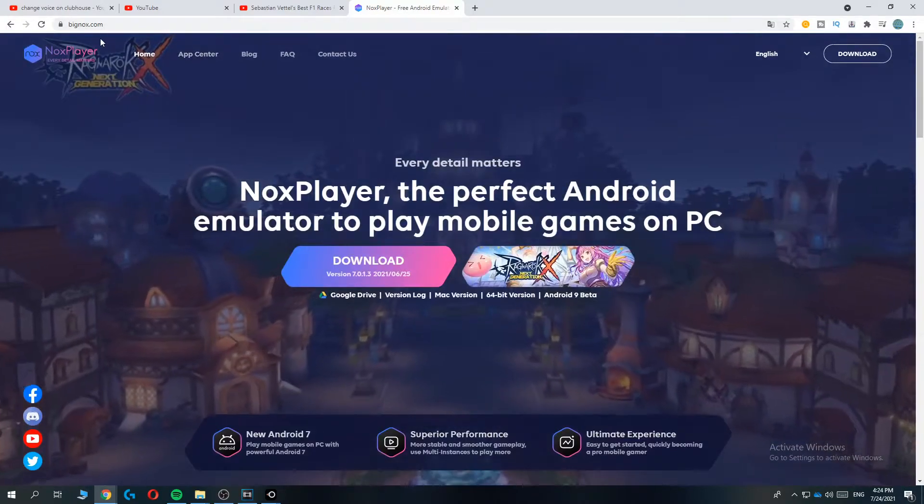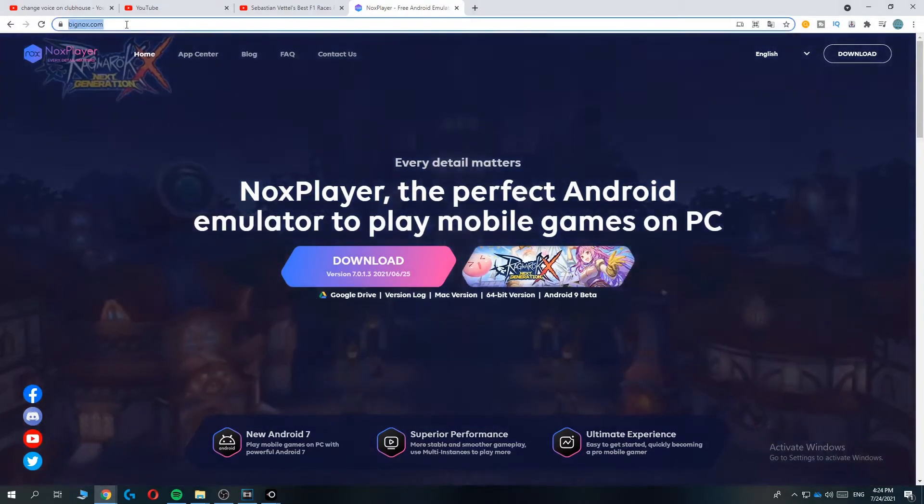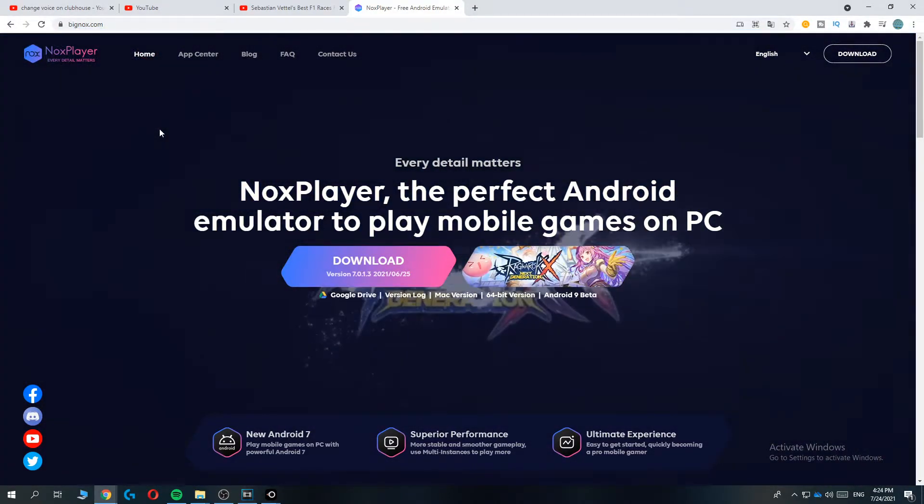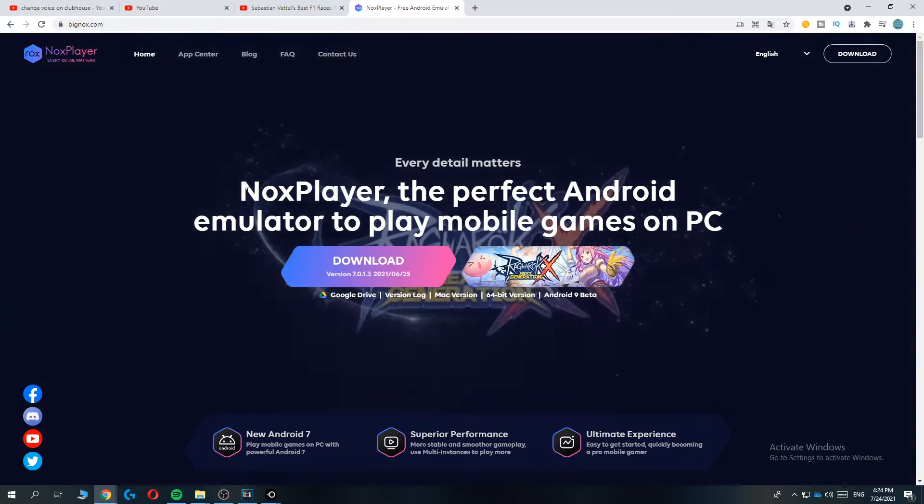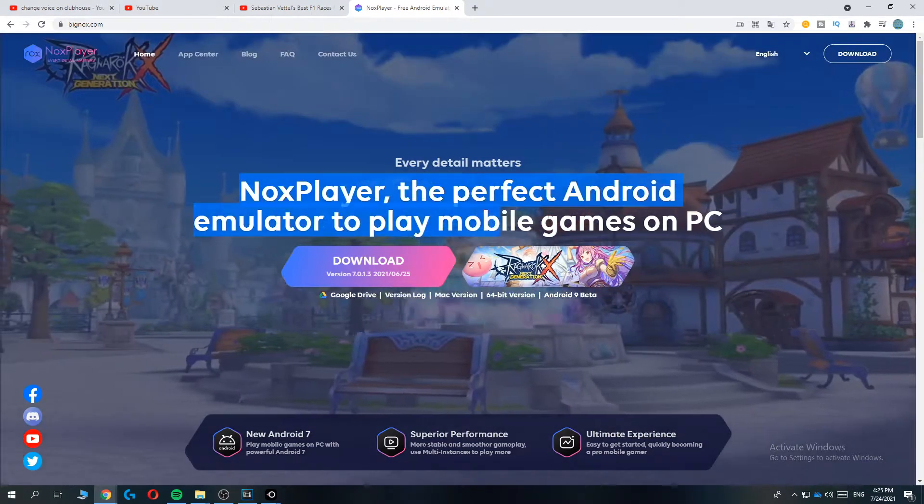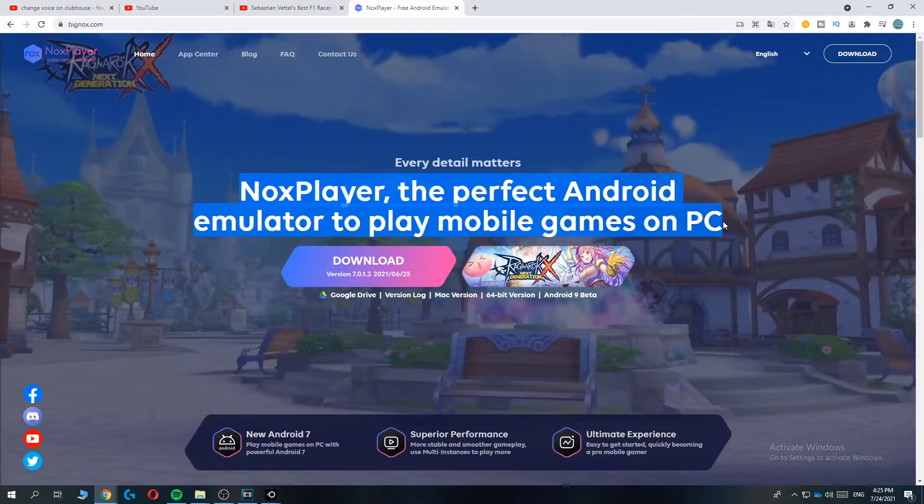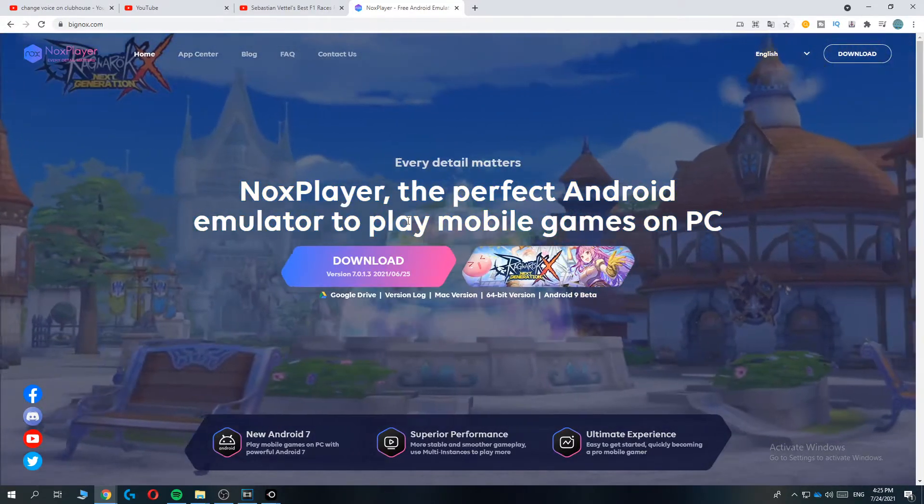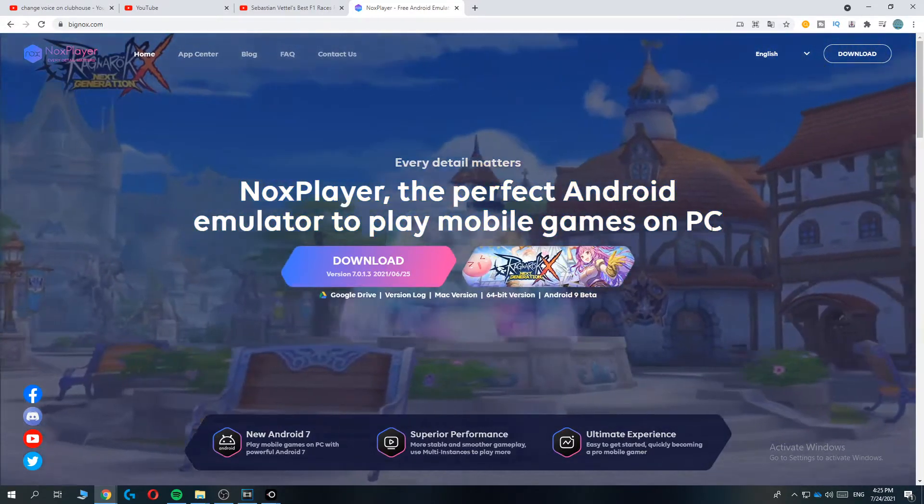So first of all you want to go to this website called BigNox.com. Nox is an emulator where you can use Android apps on your PC. It already tells you here, Nox player the perfect Android emulator to play mobile games on PC.